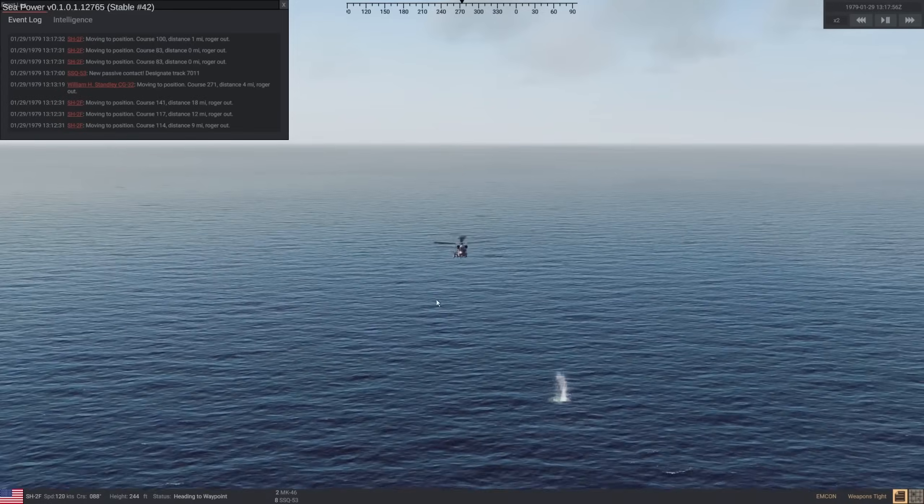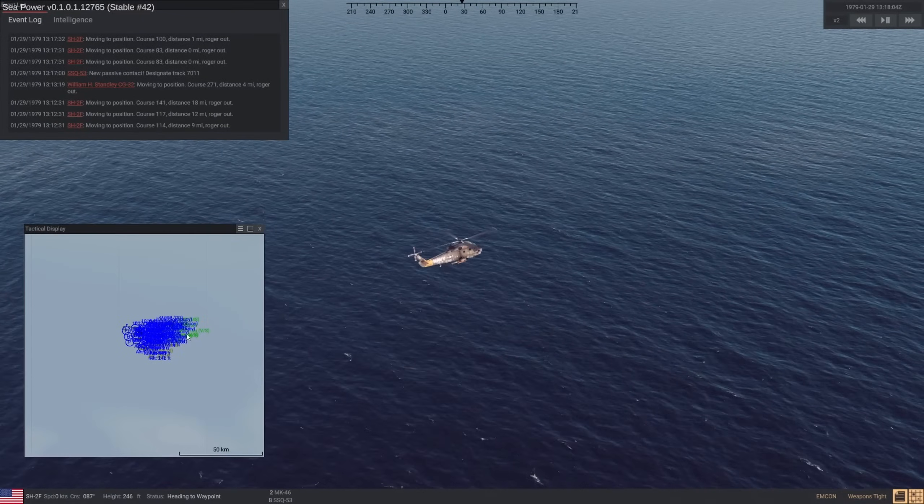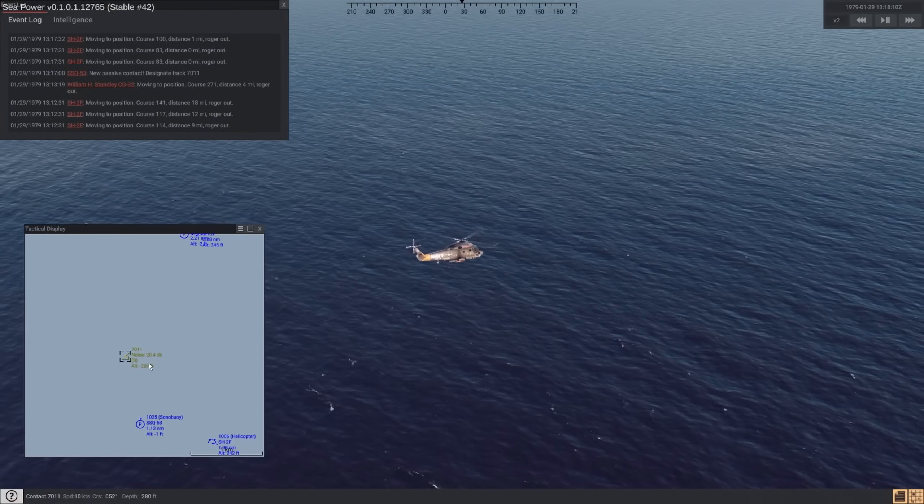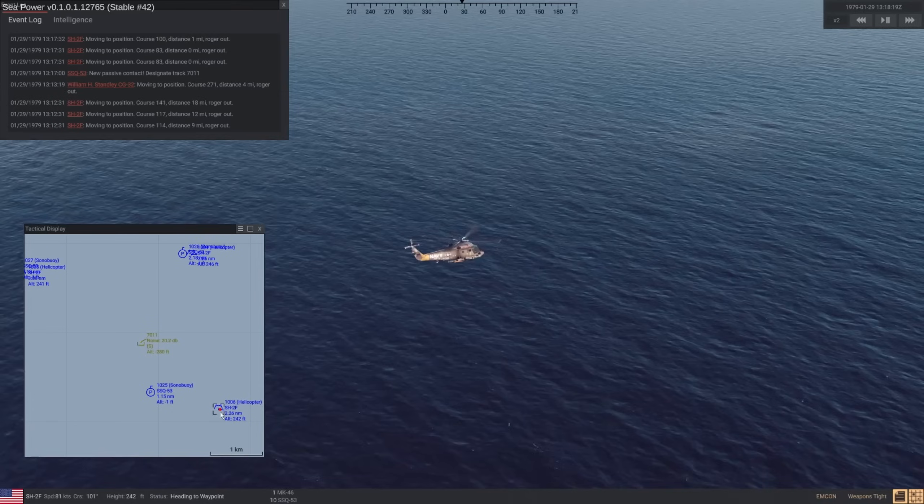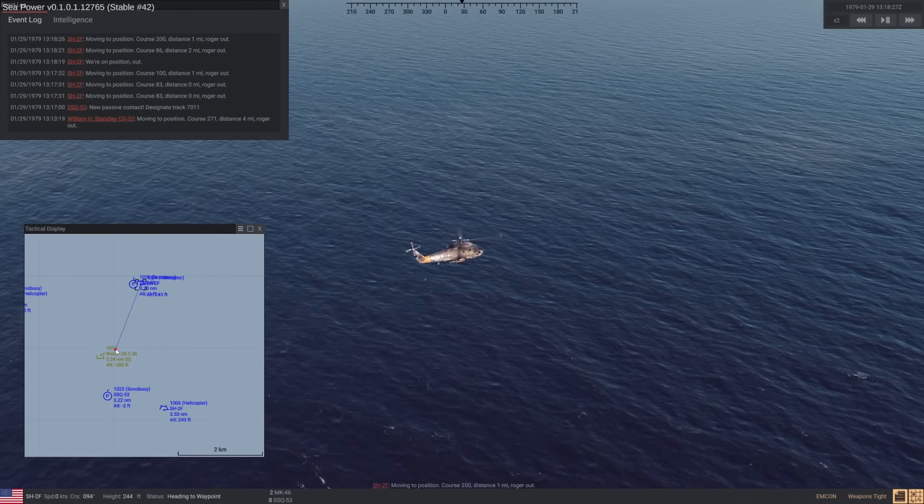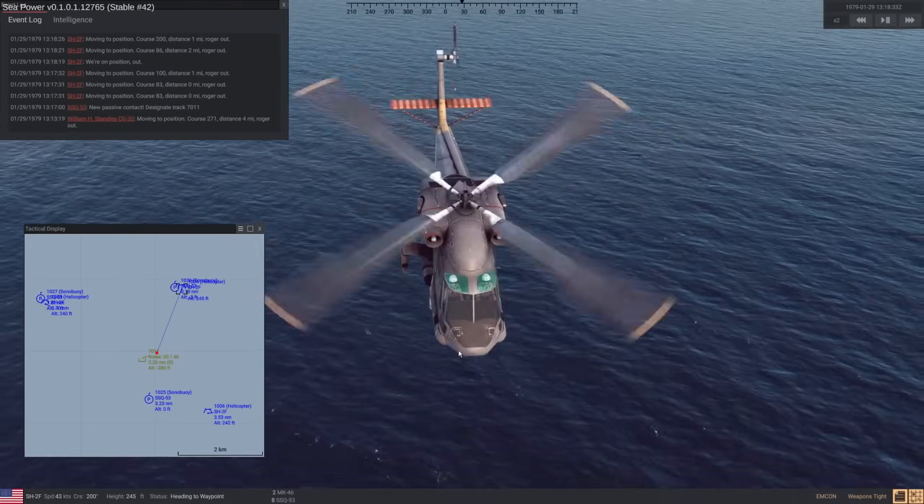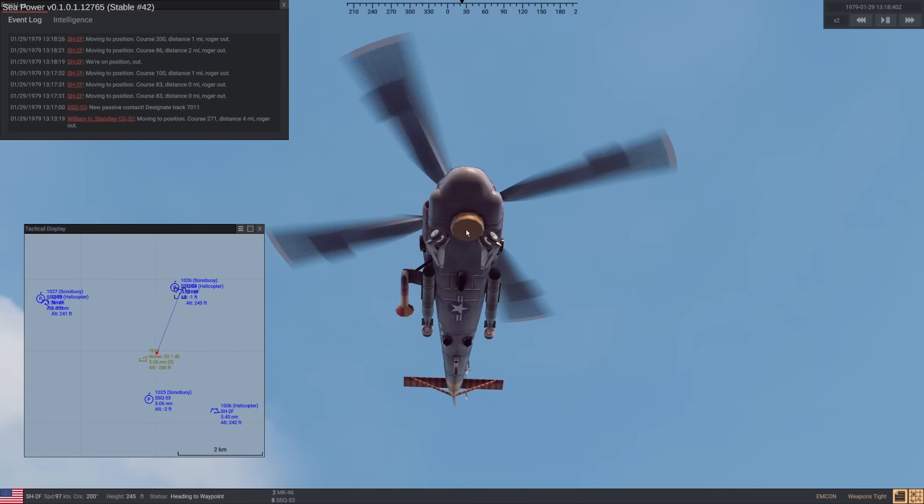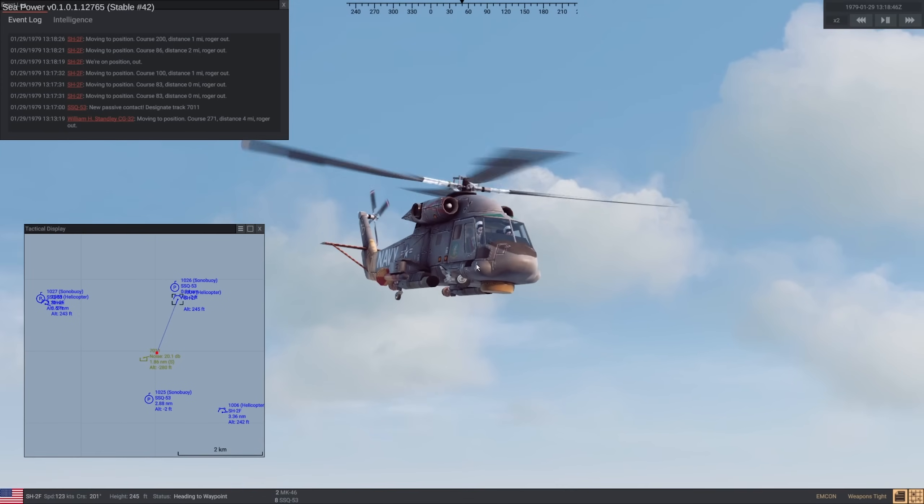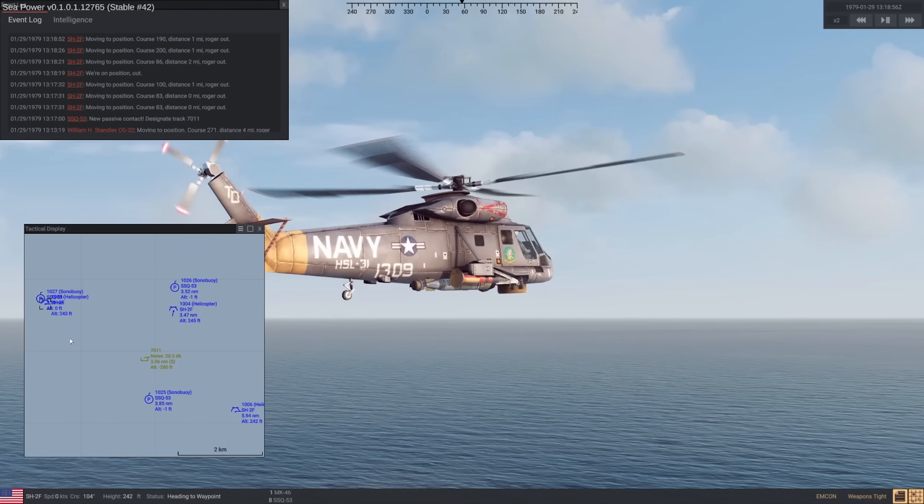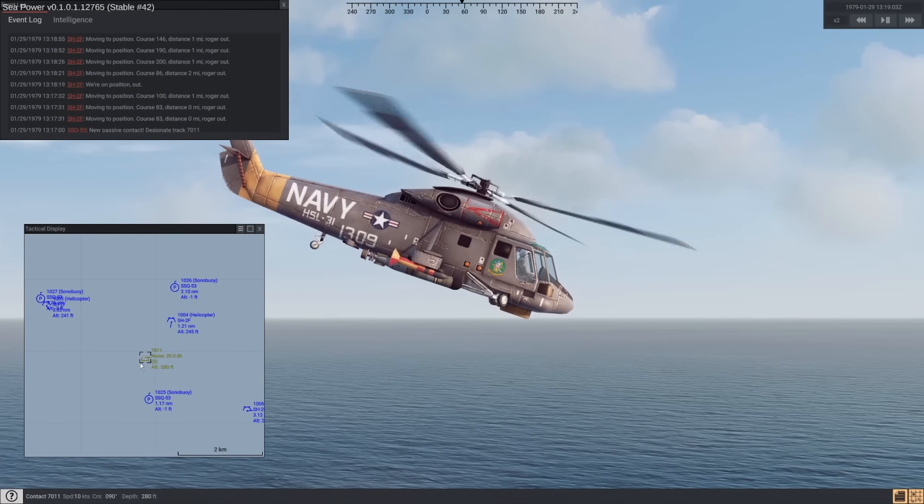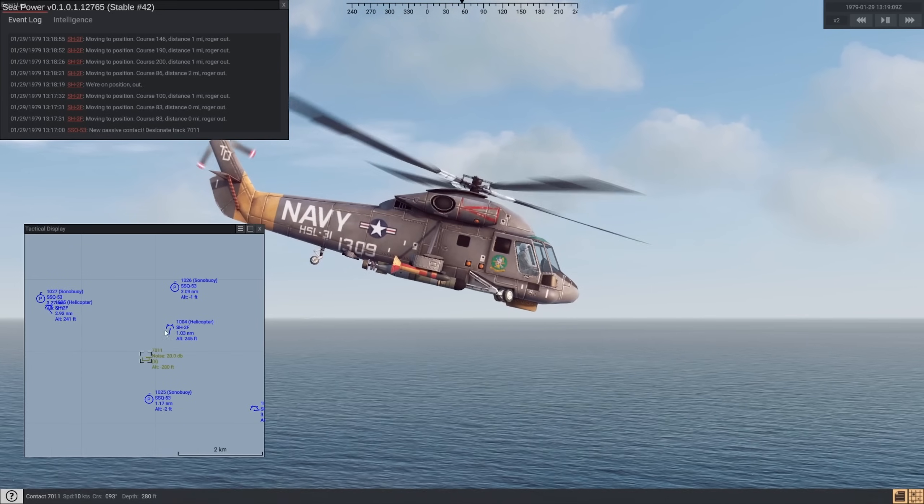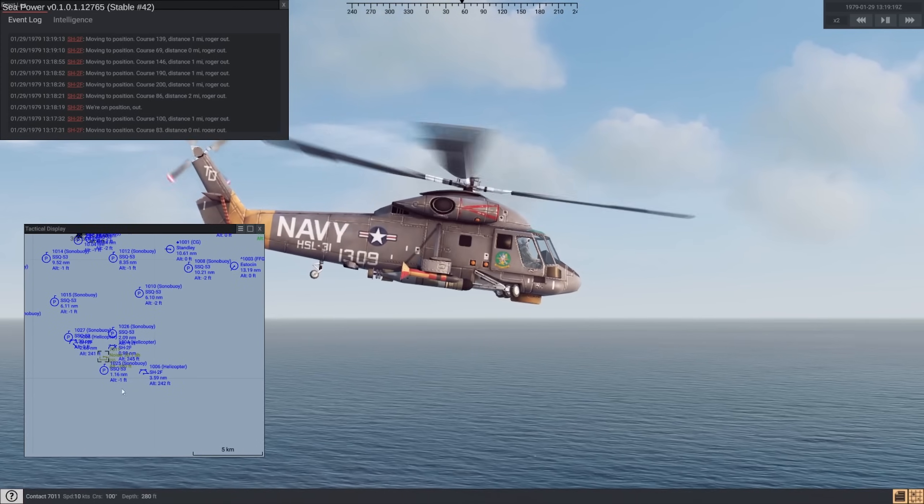This doesn't make any sense. You'd only drop a noisemaker if you're expecting a torpedo to come after you. Hello. Hello. I suppose you're a submerged submarine, aren't you? Seeing as we don't have any friendlies in the area, and whales typically don't drop noisemakers, we should be able to engage this thing with extreme prejudice. Buoy away. Splash.